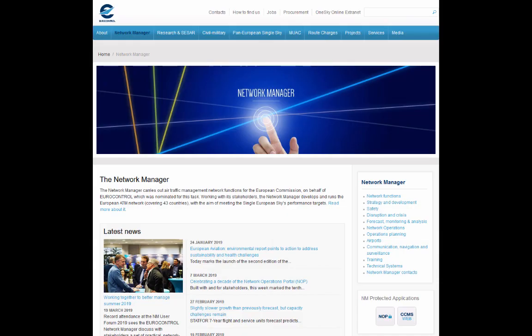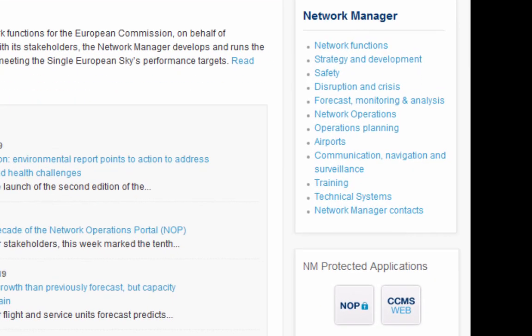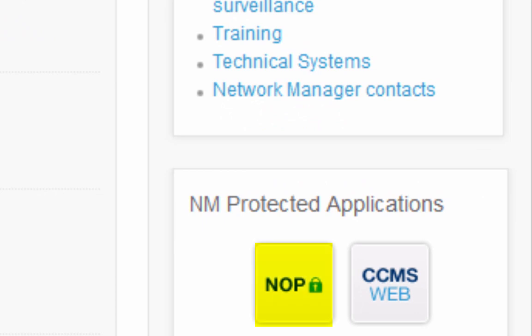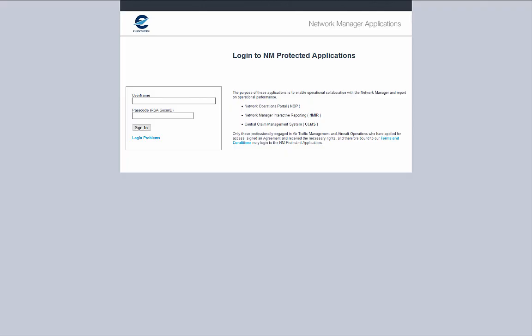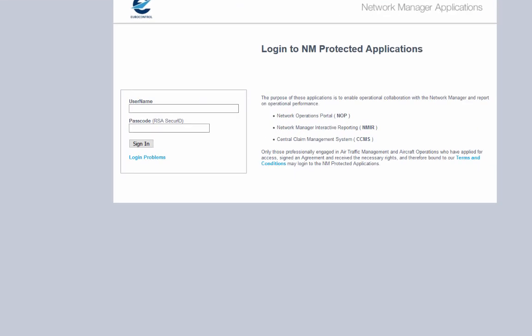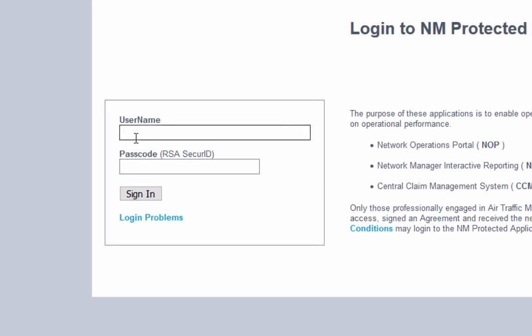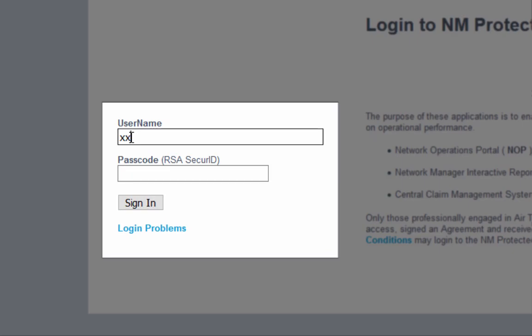The login can be done via your own link or via the uControl web page, accessing the non-protected application. You will have to enter your username and your password using your RSA secure ID token.